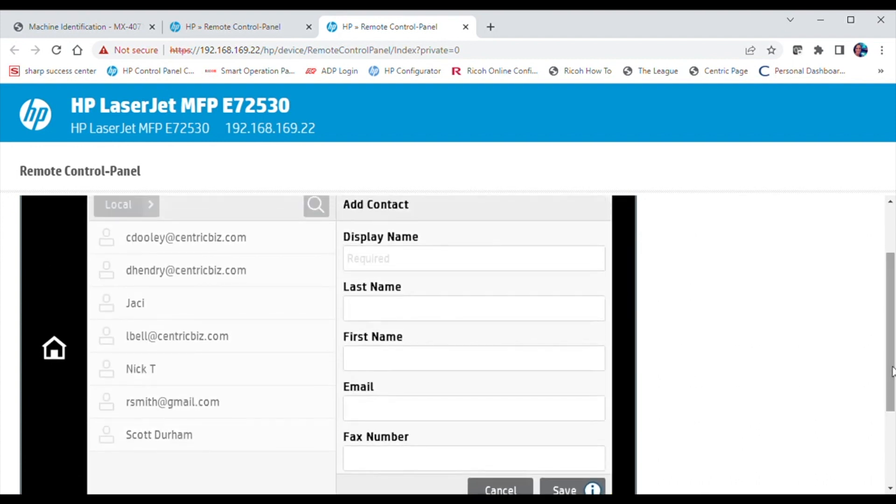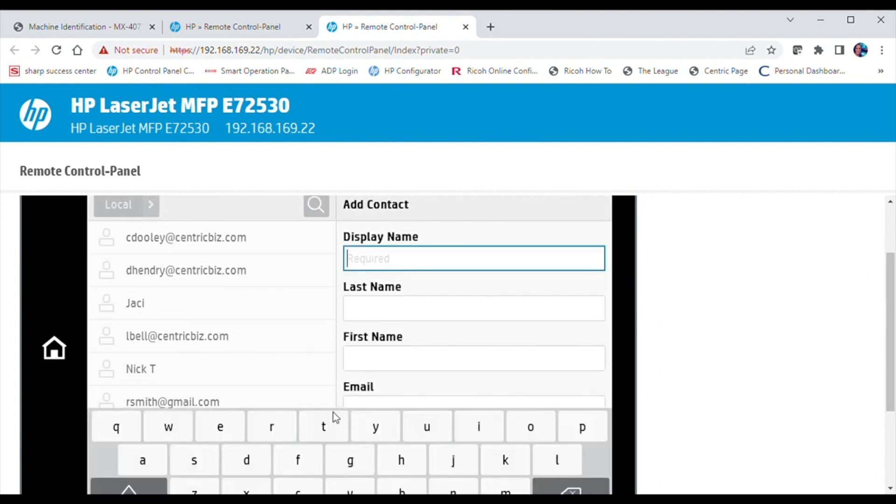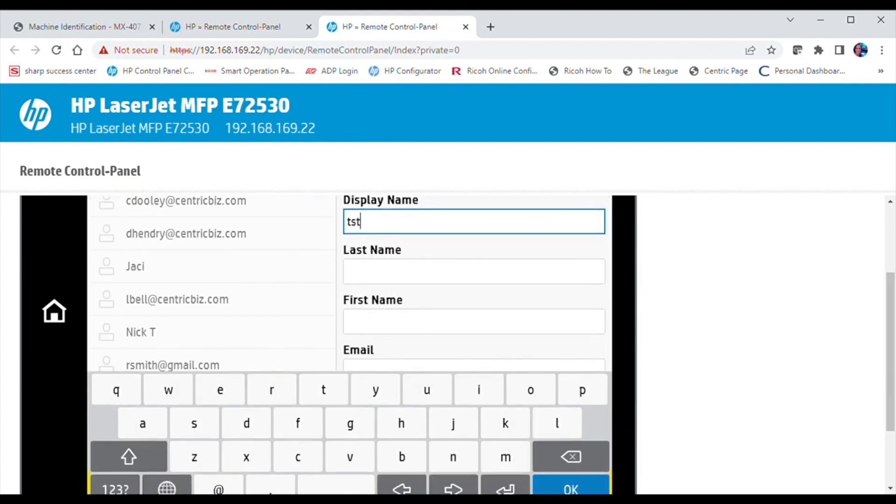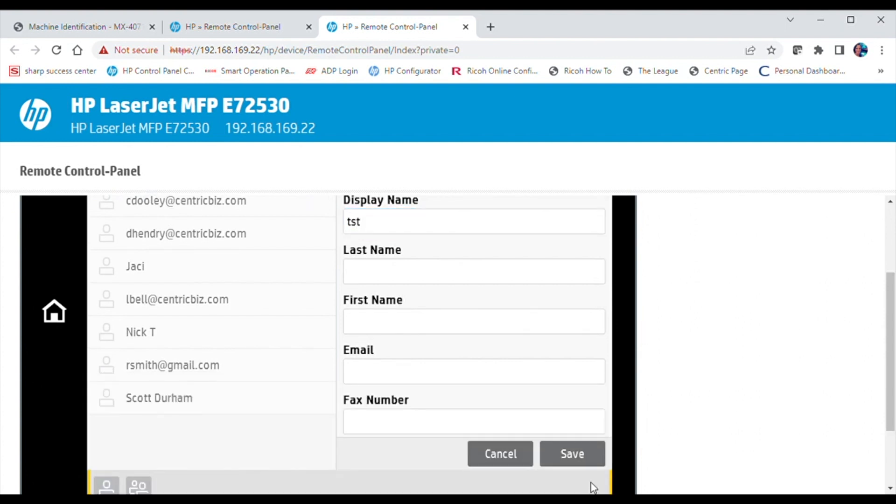Enter a display name. As an option, you can do a first and last name entry as well. You will need to then enter either the email address and/or fax number that you wish to save.